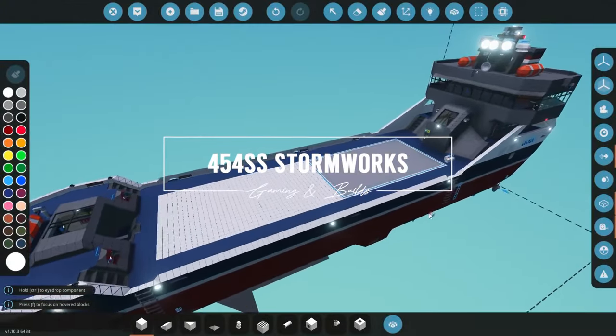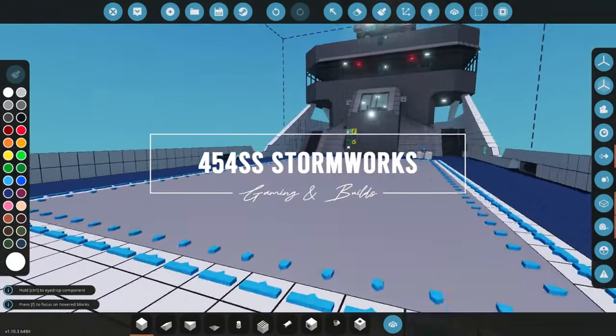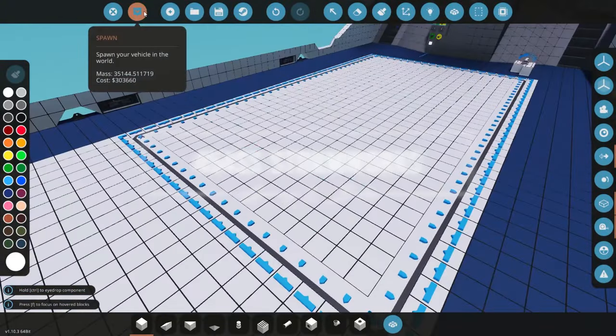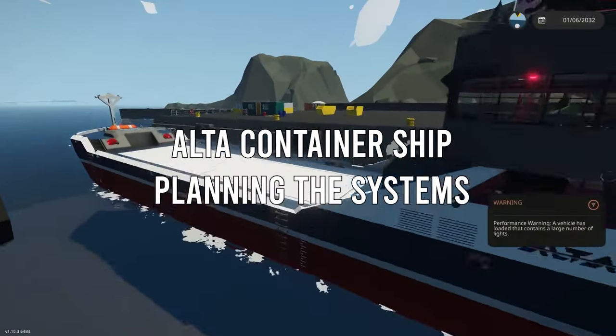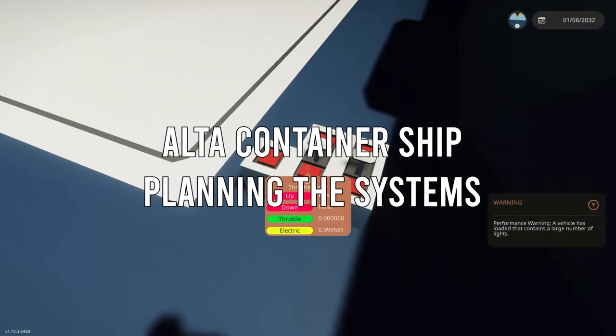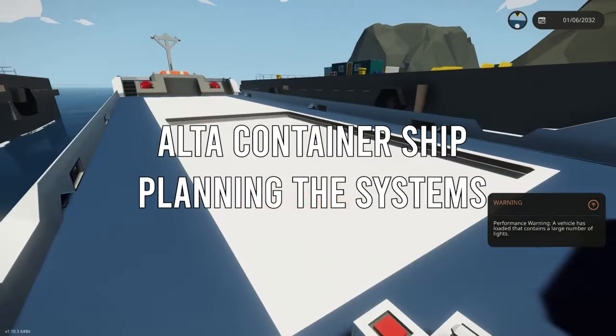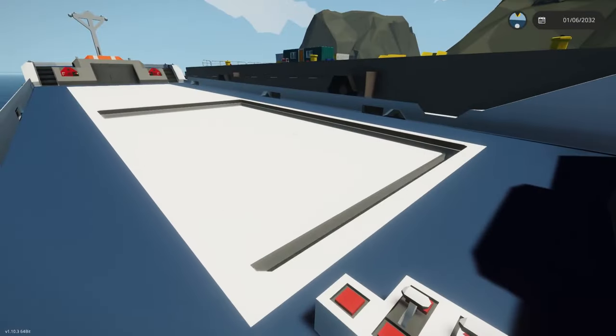Hello everyone and welcome to this video where we are going to be taking a look at the work in progress and behind the scenes of what went into building the Alta container ship.